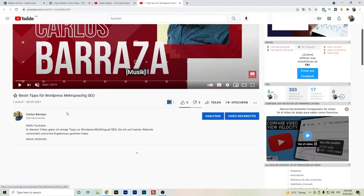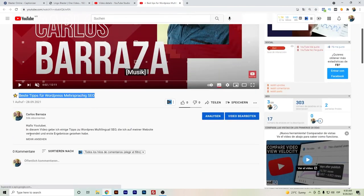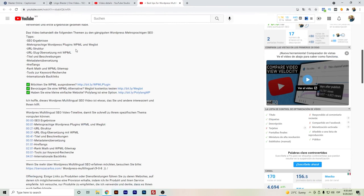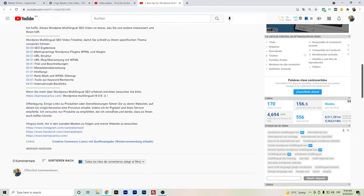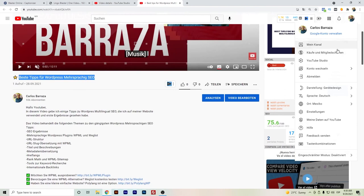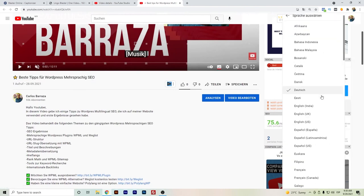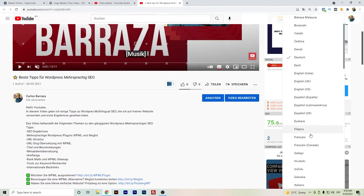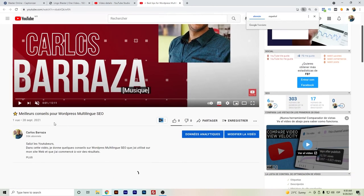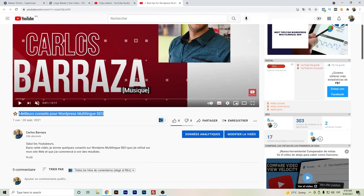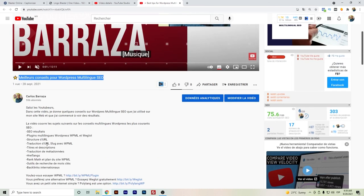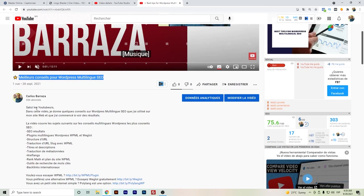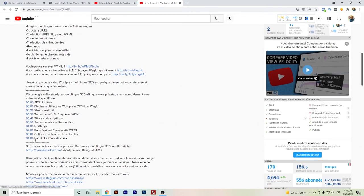And here we have the results. Well, let's test out another. Let's go for French. As well, I'm not really good at French, but it seems to be okay.